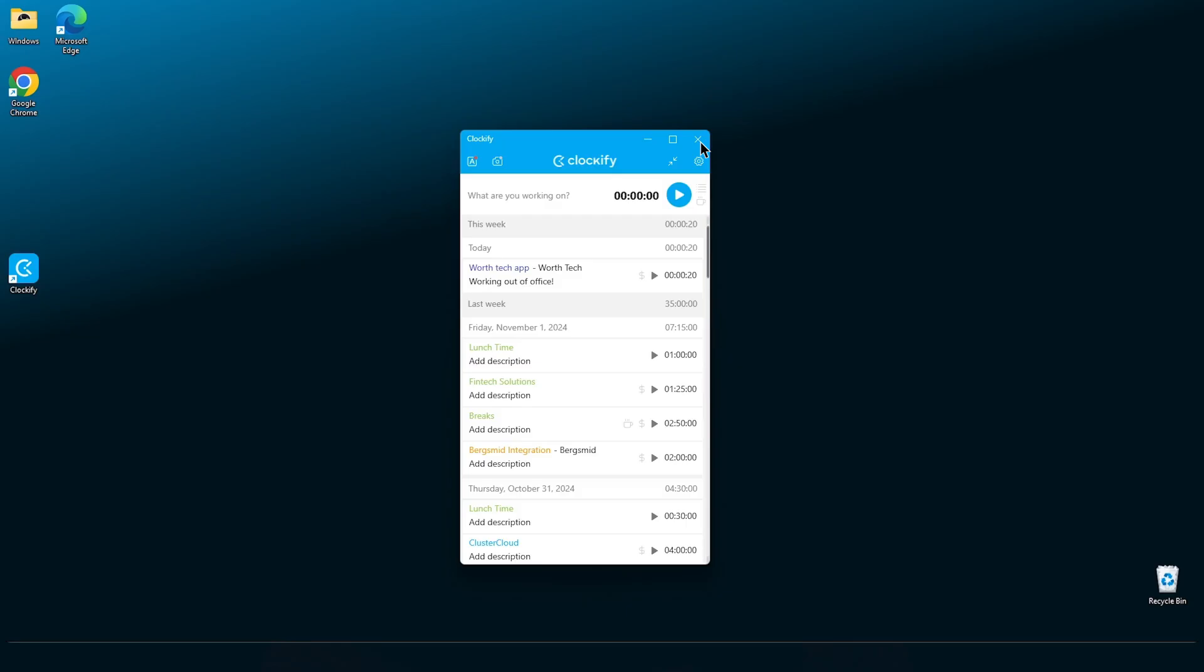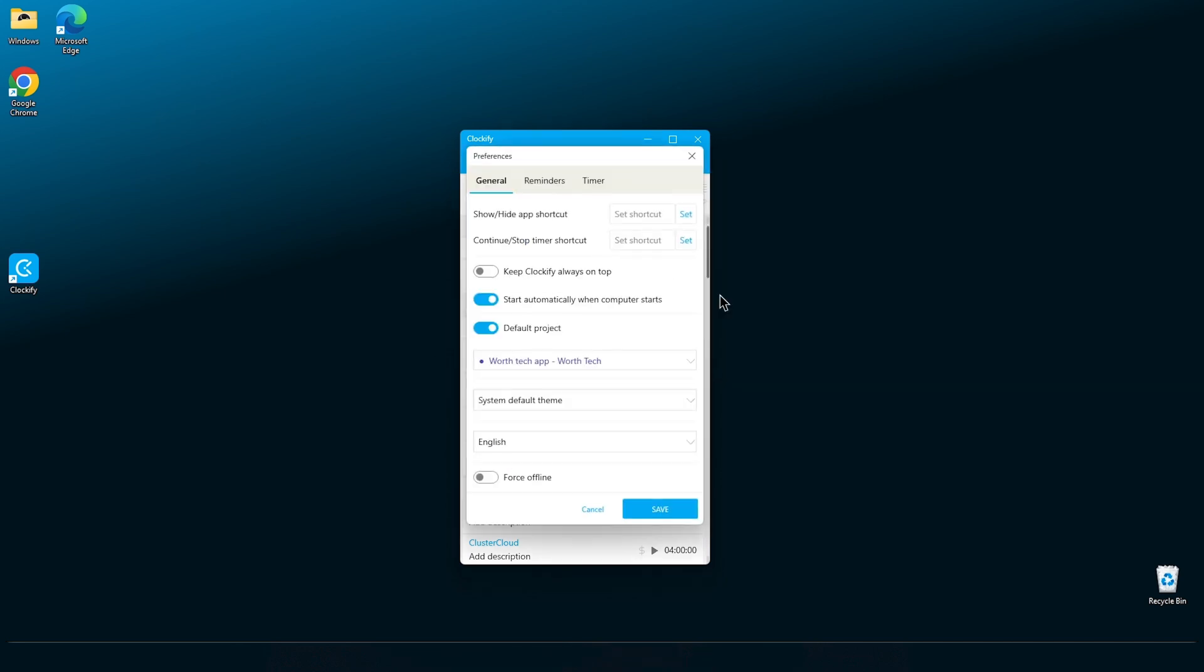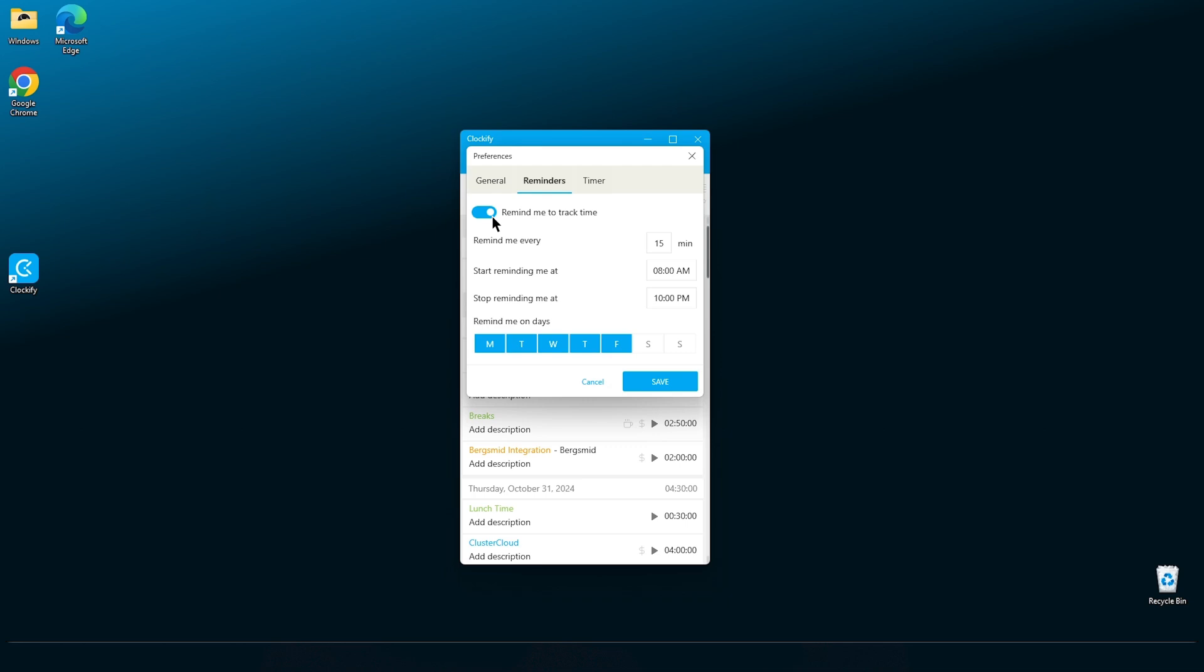Next up, the Reminders tab, which lets you customize the reminders you receive if you forget to start your timer. Once we click on the checkbox, this window will show up and we can start typing in when and how often we'd like to be reminded.